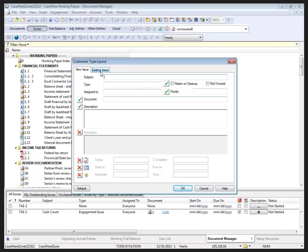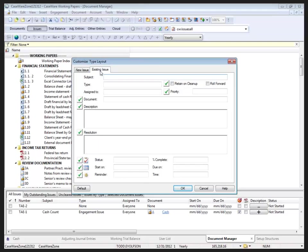If I had existing issues with this type that I wanted to update to reflect these settings, I would have to click on the existing issues tab and make the same selections. Otherwise, existing issues of this type would maintain their current properties.